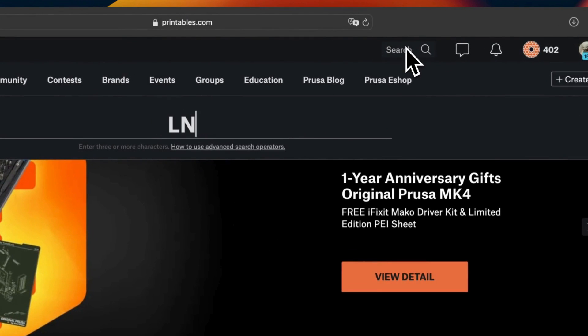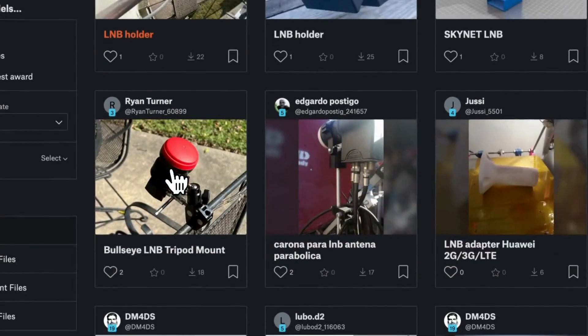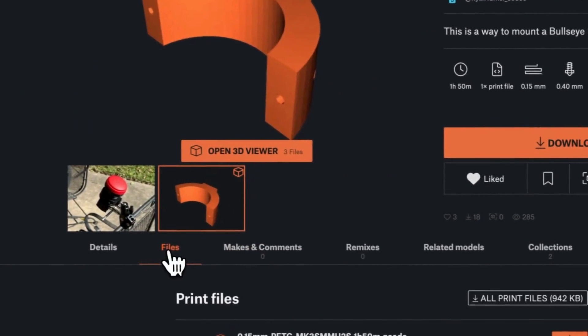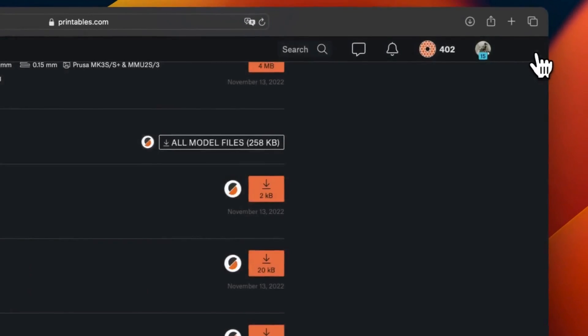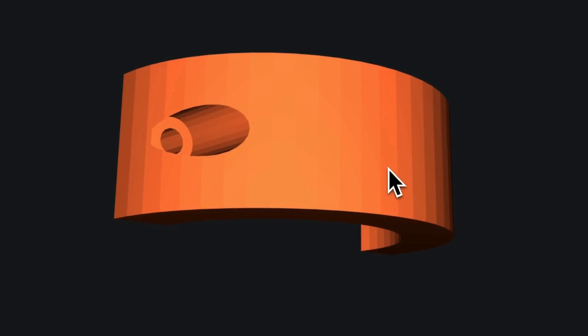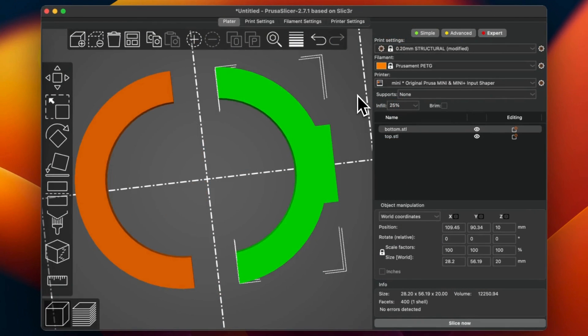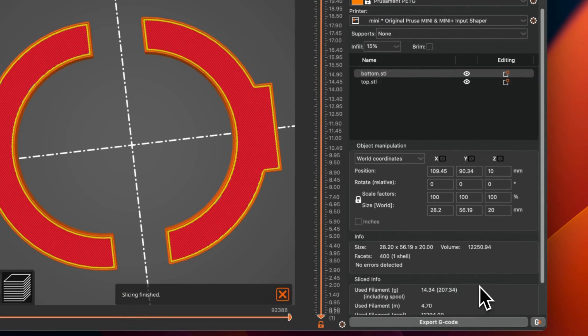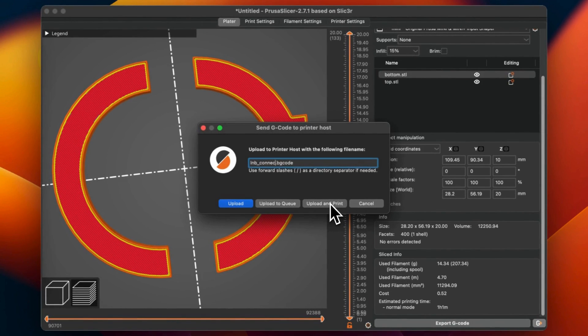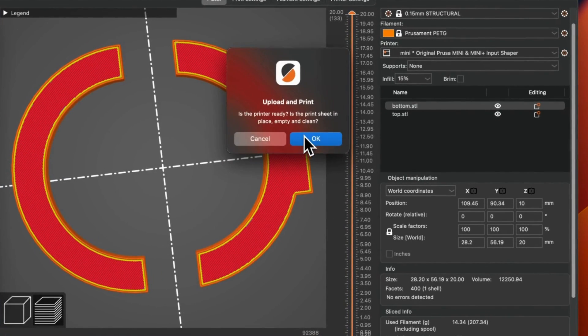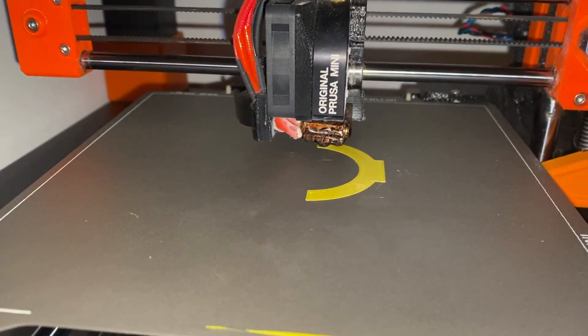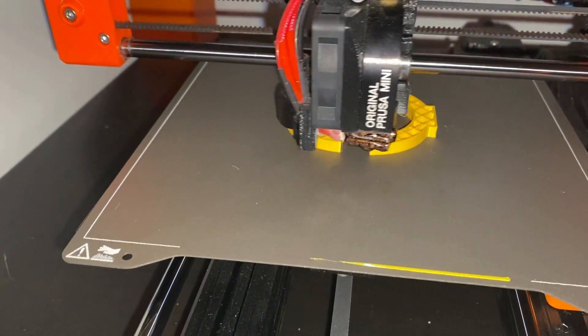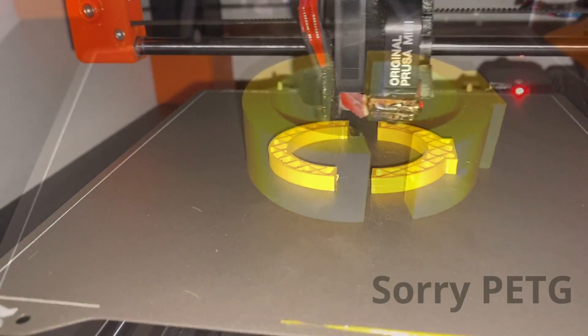I was looking if someone already made a design for this specific LNB and it was already the case, thanks to Ryan. I downloaded your model and put a like. Ryan designed a ring you can use to squeeze the LNB, and this ring can be attached via a nut or a screw one-quarter inch which I use on a tripod.